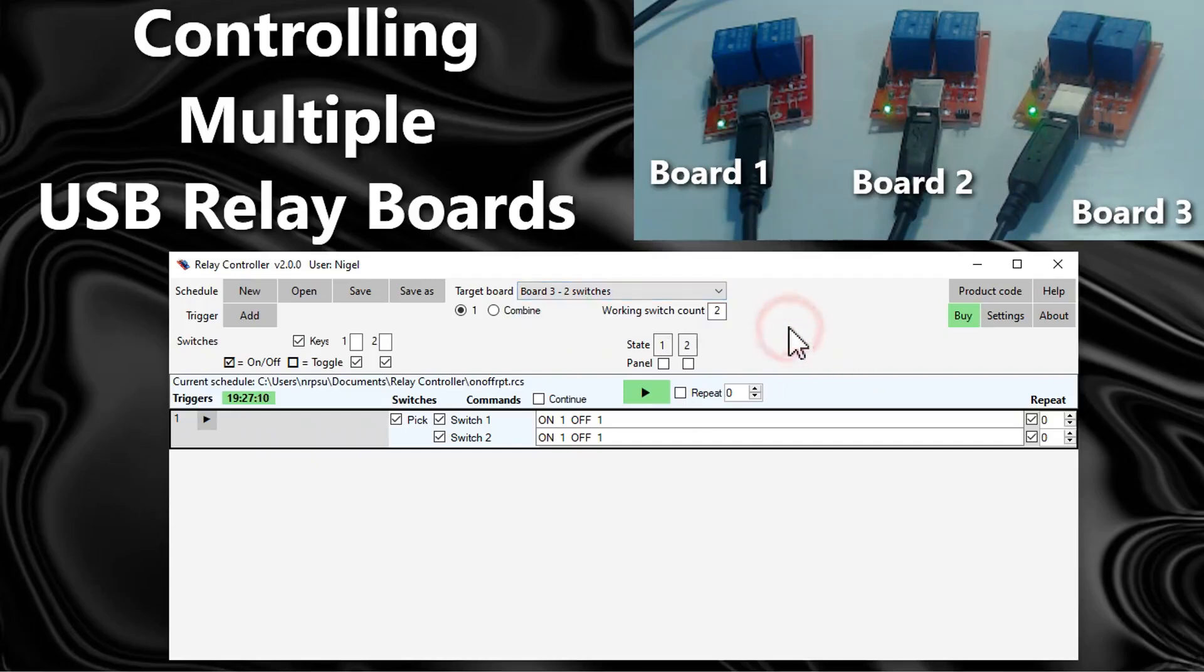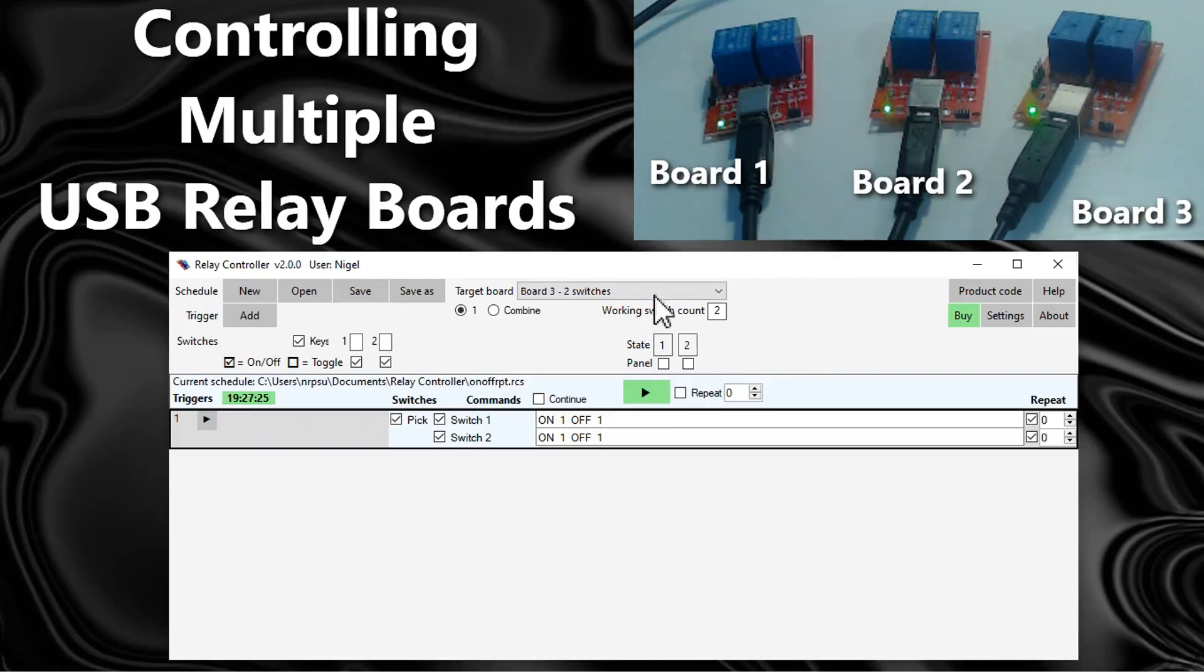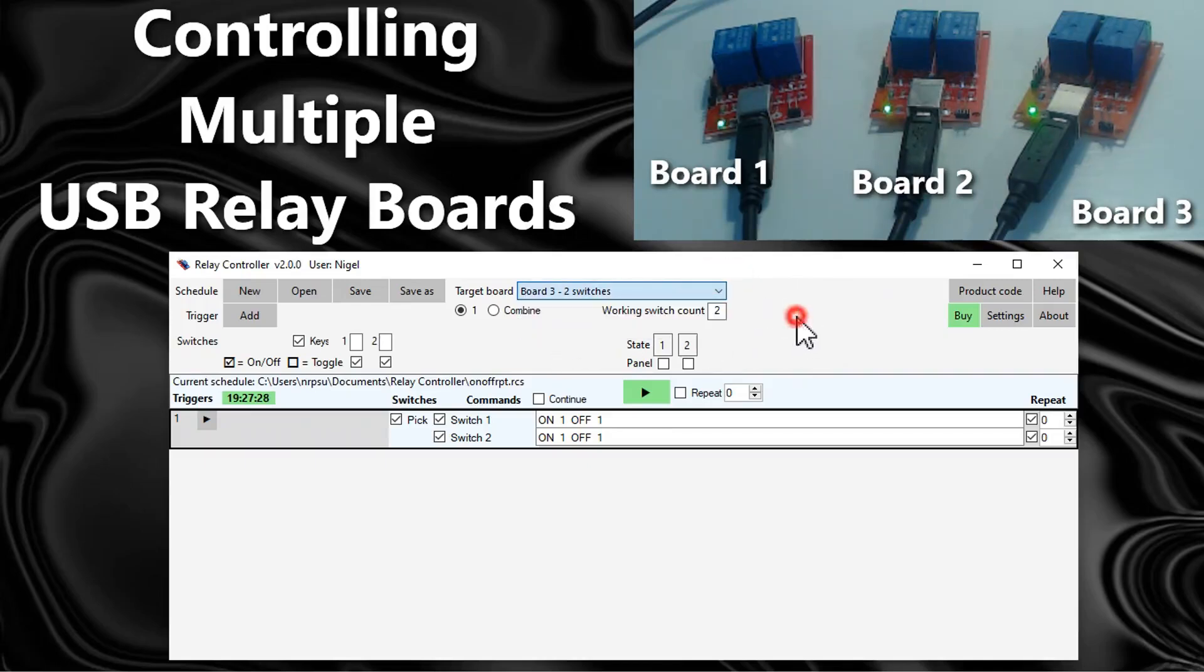This is a little bit more clear now. We've got boards one, two and three in the list. The point to make here is that you can target a specific board out of the three that are connected just by choosing it here, and then everything that happens in the schedule will be sent to that board.